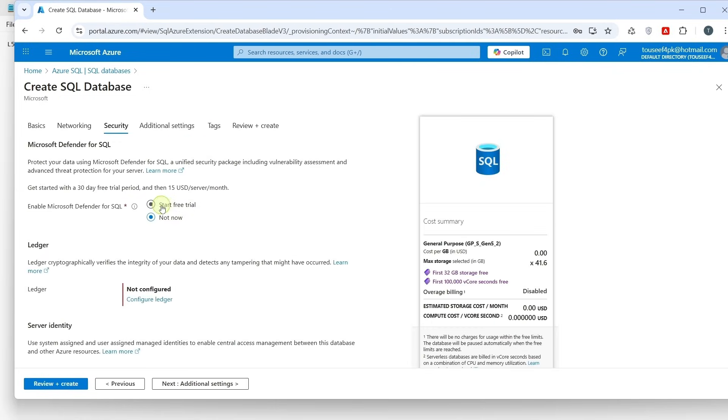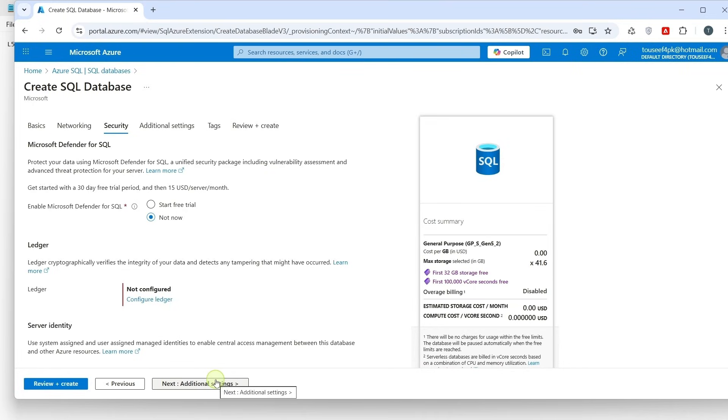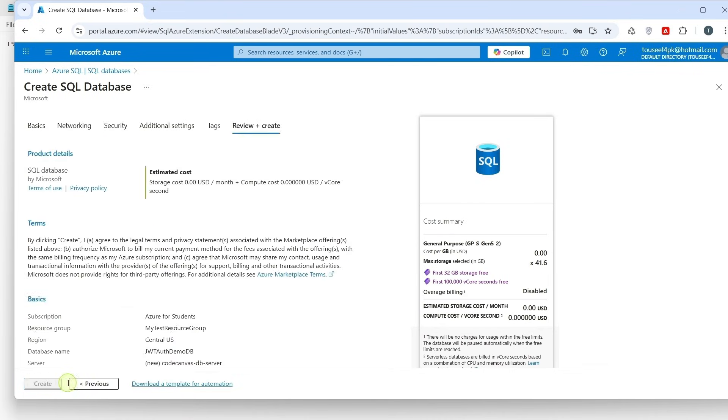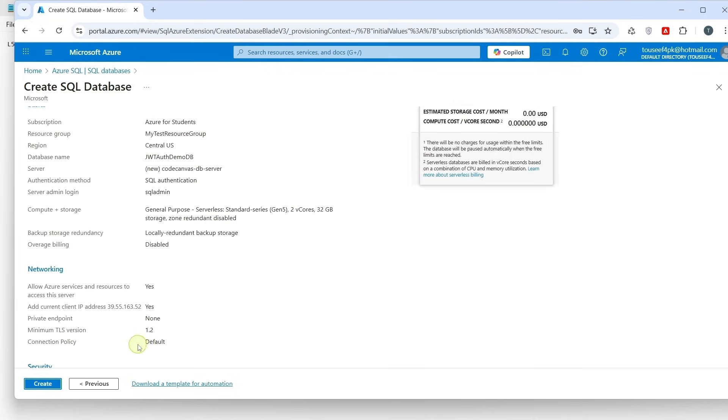Next is Security tab. Let the default option be selected here. Next, there is Additional Setting tab. But we don't really need to change anything here. It mainly used if you want to start your database with a sample schema or restore from a backup. Go straight to Review and Create. You can review everything once and then hit Create to deploy your SQL Database.